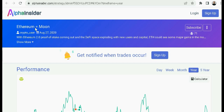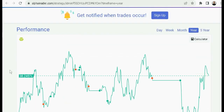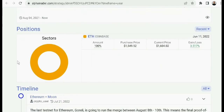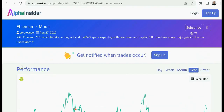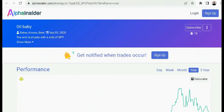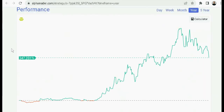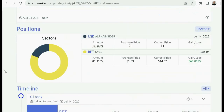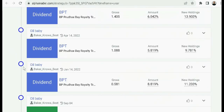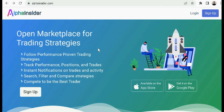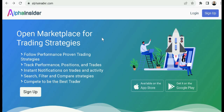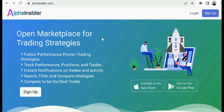Let's take a look at a couple right now. Here's Ethereum Equals Moon — this is a crypto trader and the performance is really impressive. If you sign up, you'll be able to see the positions, the timeline, and the full breakdown. Here's another one, Oil Baby — see the performance, there's the chart. Really impressive performance and amazing track record. You can see the positions, the timeline, and what's going on in detail with this trader. It's like an inside look into what some of the best are doing. Sign up at alphainsider.com — I put a link in the description below. I highly recommend alphainsider.com.